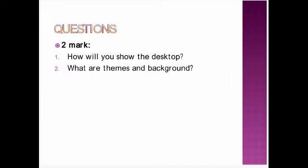For this session, you have only two max questions. First one is how will you show the desktop? What are themes and background? Since in the same video you are having the answer, find the answer and study.